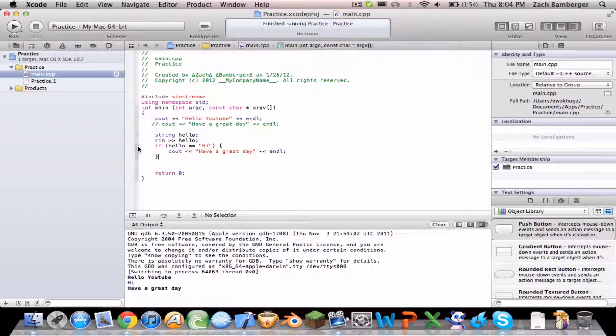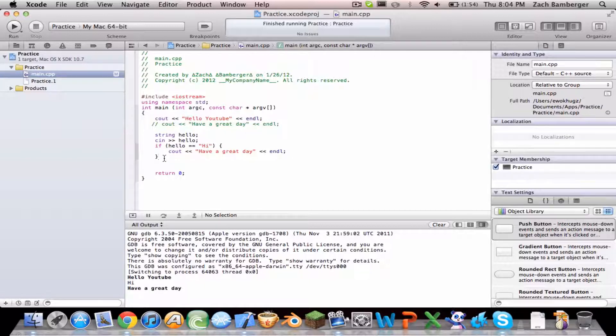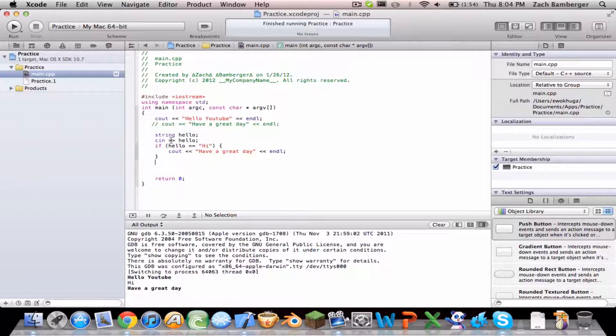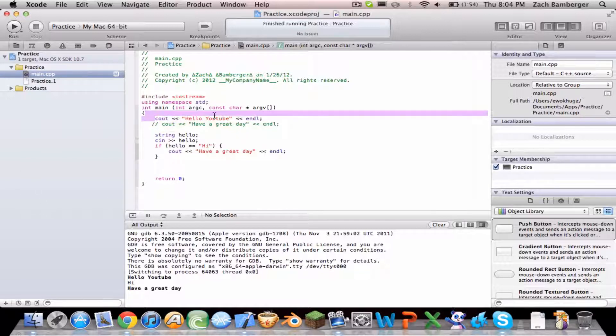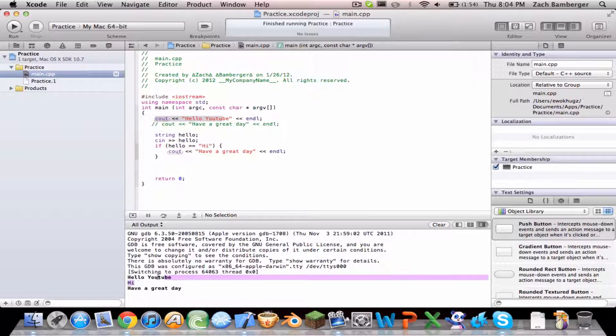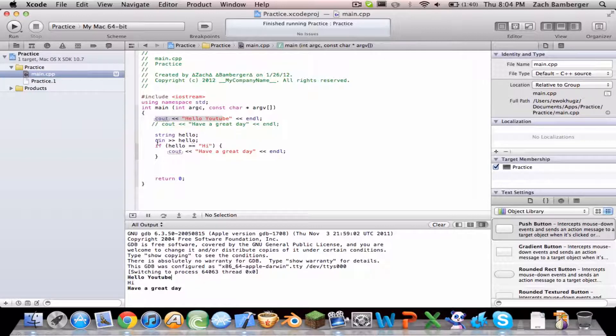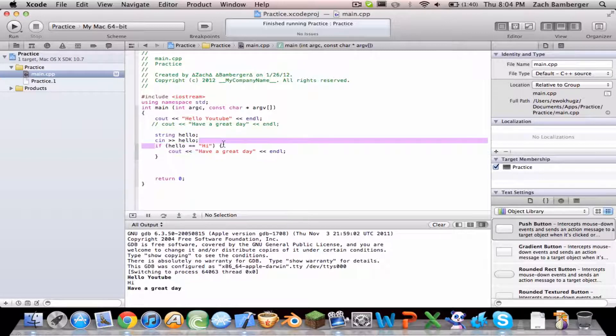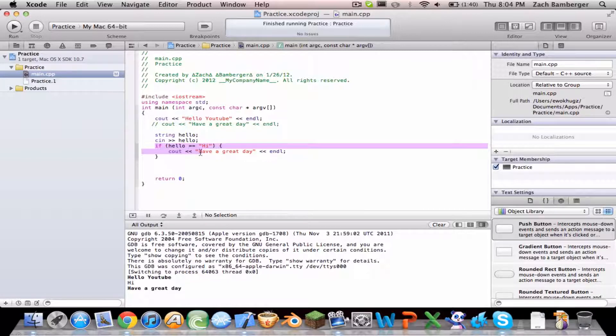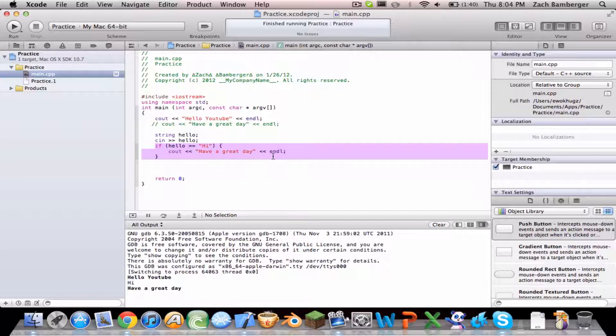This is my second tutorial, and I'm just picking up where we left off. To recap, the console is seeing out hello YouTube as you can see right there. And then we created a string that detects user input, and if the user types in hi, then see out have a great day.